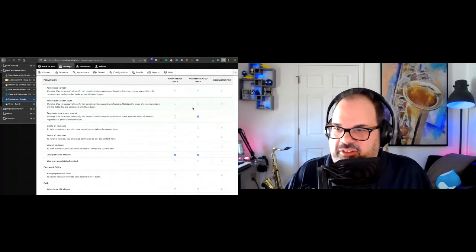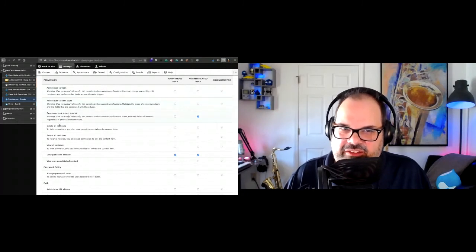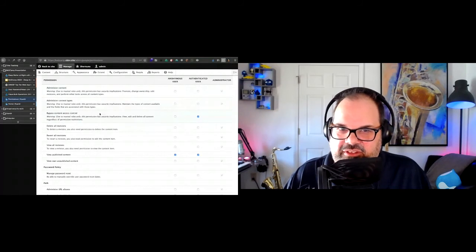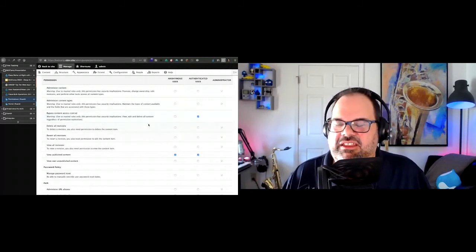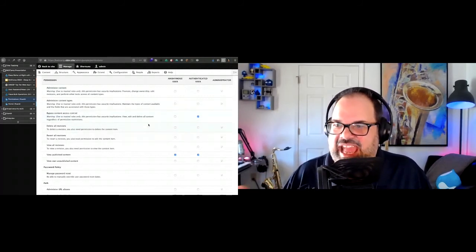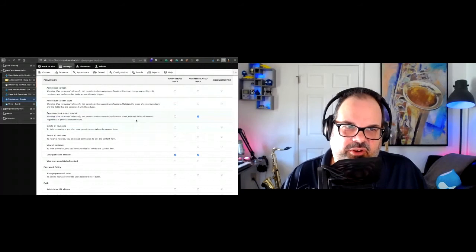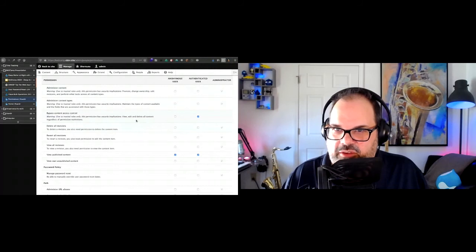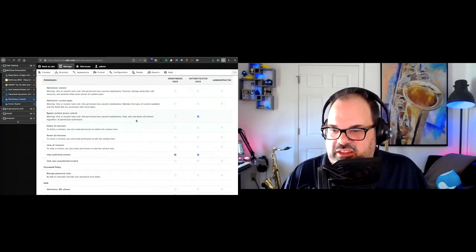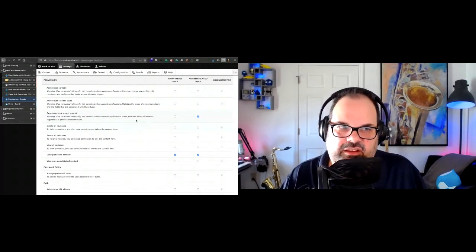If this bypass access control permission was set accidentally or by somebody who didn't understand the implications, it's literally as bad as having code with security problems. So broken access control is a real thing. You can also have broken access control in code where you're working with the access control APIs in Drupal and maybe implementing them incorrectly, or just having bugs that cause problems.